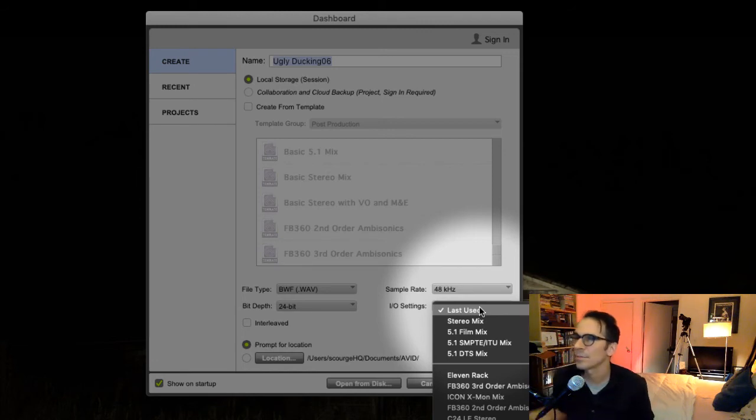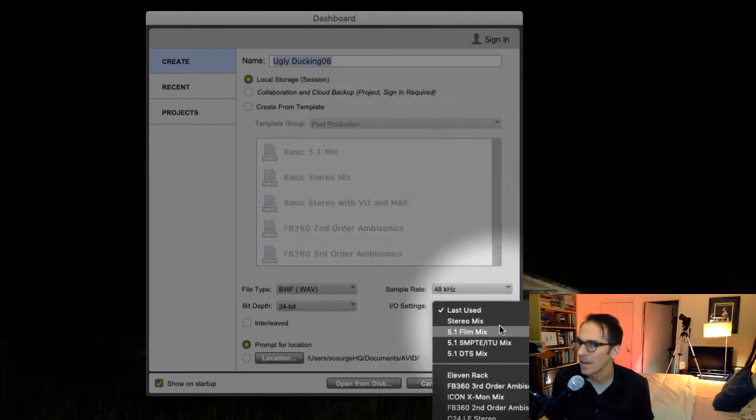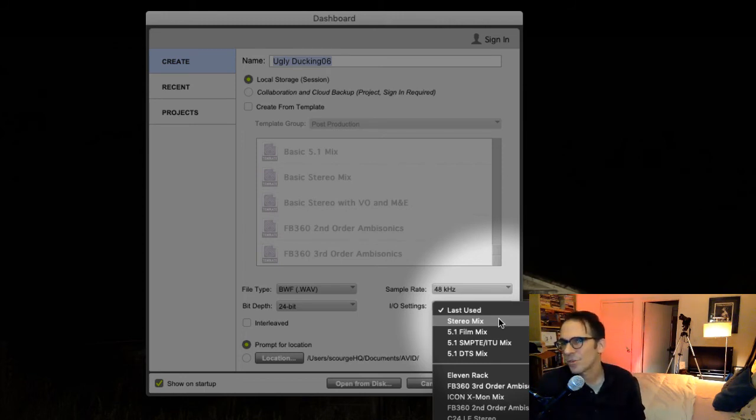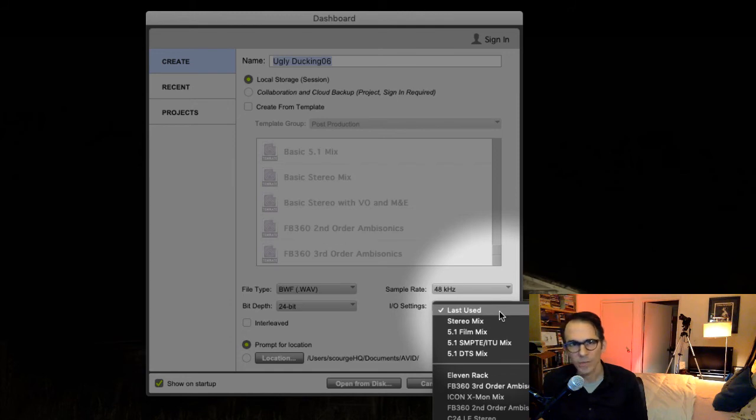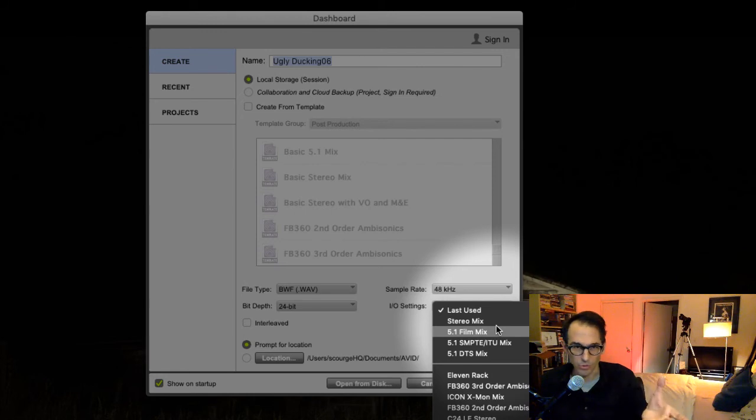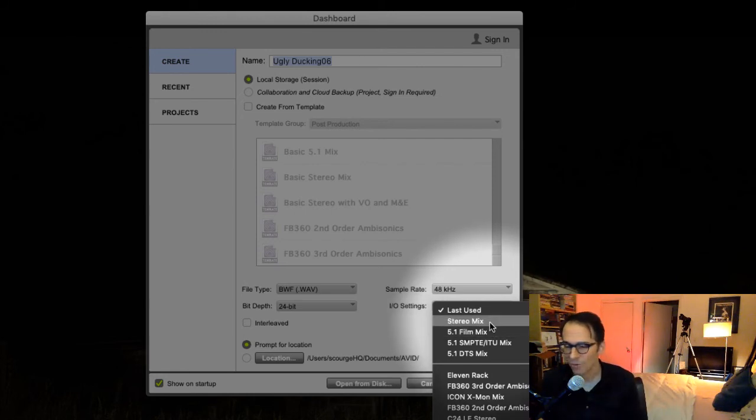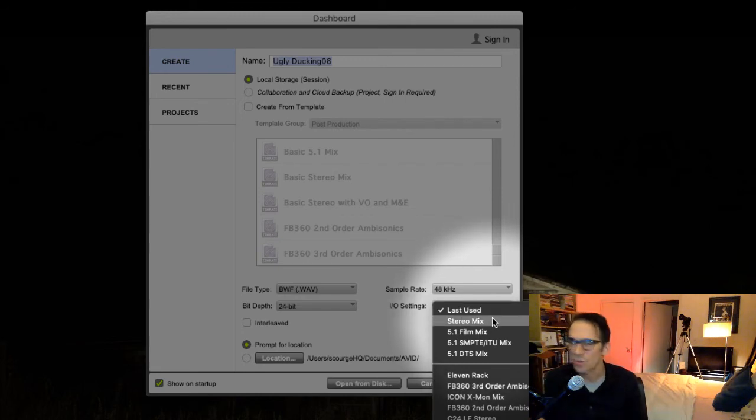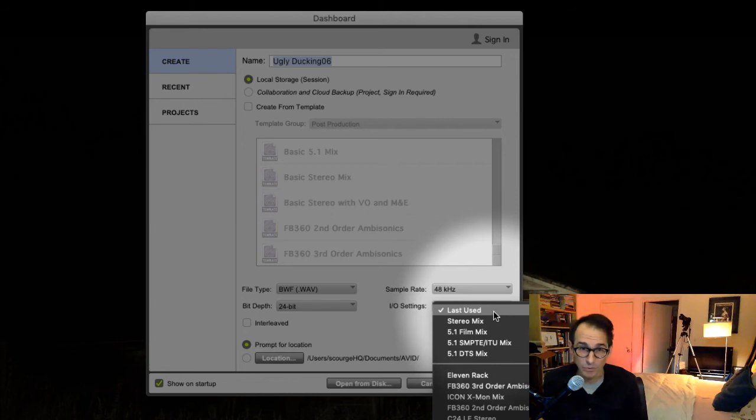And then input/output settings. This basically is similar to our templates up here. You usually just want to keep it on last used unless you're working with sort of a custom system, maybe that has like a 5.1 input/output board or something like that. But if you're working on this at home and you just have sort of minimal hardware besides your computer, you just want to keep it on stereo mix, or better yet, last used.